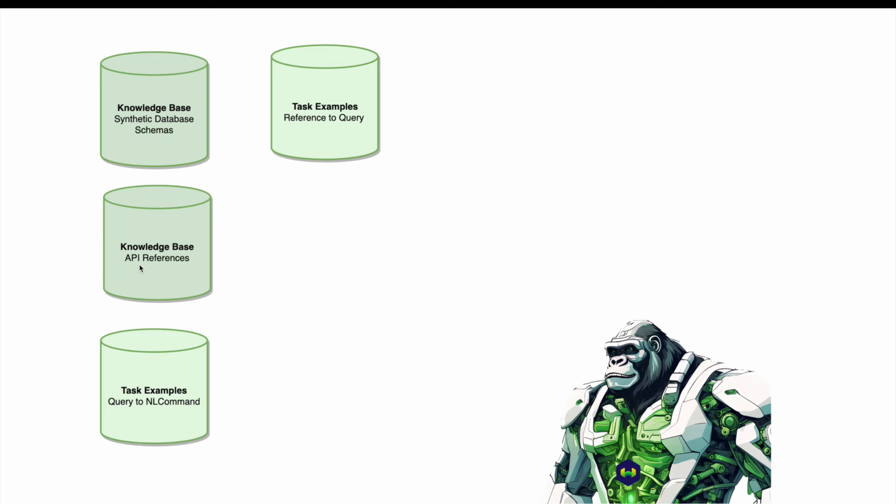We have our knowledge base of API references, containing all of the APIs in Weaviate: hybrid search, where, autocut, re-ranking — 46 such APIs in total. Some are atomic, for example BM25 only describing BM25, and some are compositional API references like how to use BM25 in tandem with the where filter. Then we have task examples — manually written examples of how to translate from an API reference and a custom schema into a new query, as well as how to translate a query back into a natural language command.